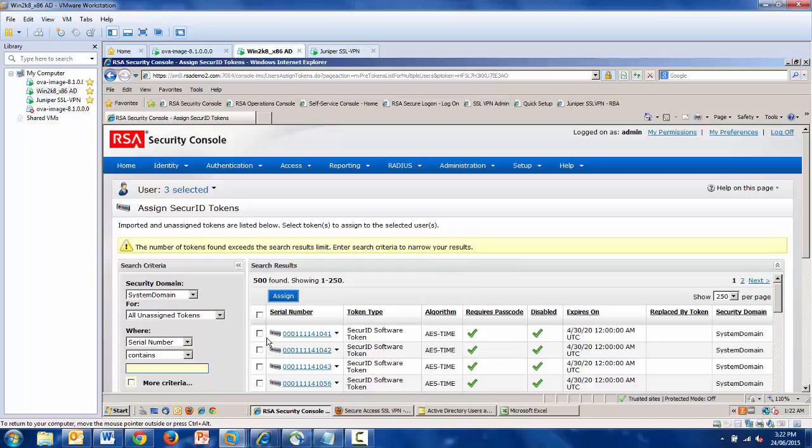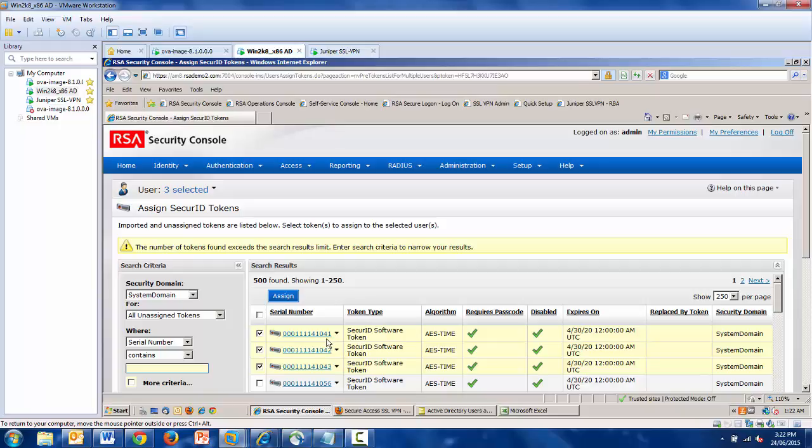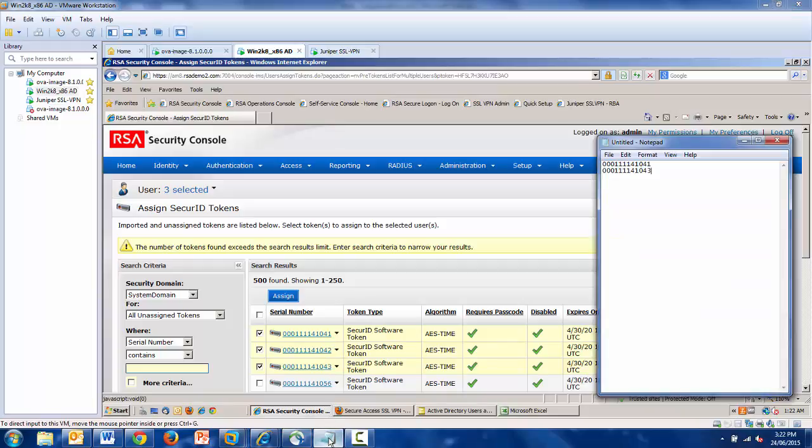And now I just need to choose my tokens. I have three users selected, so therefore, three software tokens will go to these users. There is one caveat to this process. You need to make a note of the serial number range that you are assigning. For example, I've got serials ending in 4.1, 4.2, and 4.3.